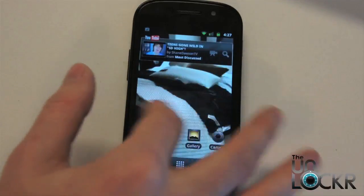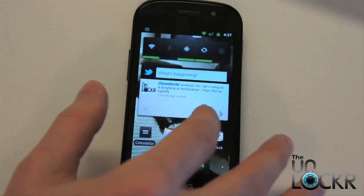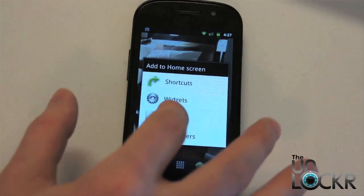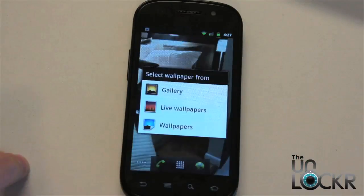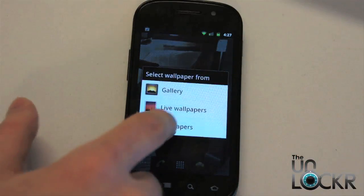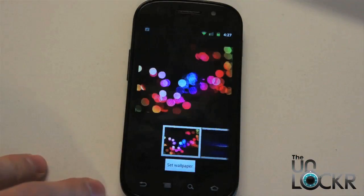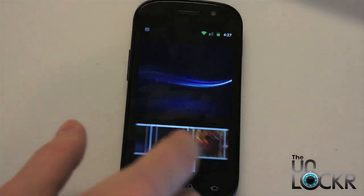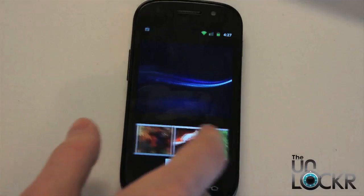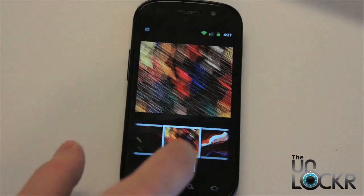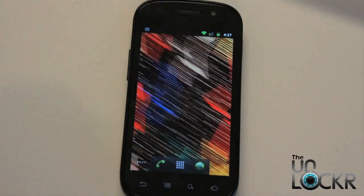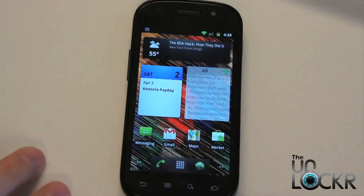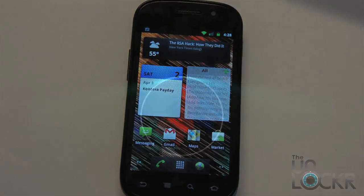And there you go. If you want to change it, let's say I'm going to change it back to one of the ones that came on the phone. There we go — and that's how you set a wallpaper.